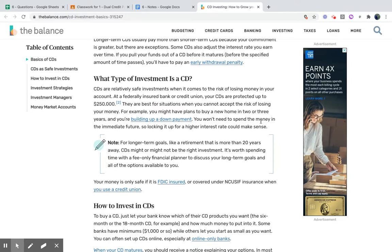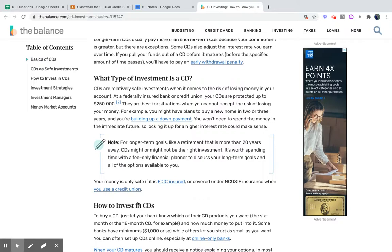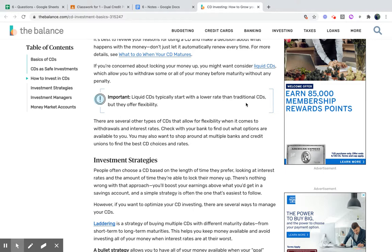The best way to think of a CD is it's money that you don't need today — maybe in two years you're going to need it. Your money is only safe if it's FDIC insured, so make sure it's covered. If you're concerned about locking your money up, you might want to consider liquid CDs, which allow you to withdraw some or all of your money before maturity without any penalty. Liquid CDs typically start with a lower rate than traditional CDs but offer a little bit more flexibility. Talk to your bank and see if they have a traditional or liquid CD.